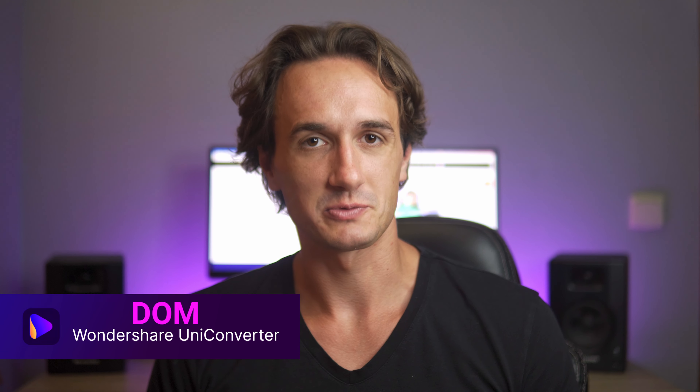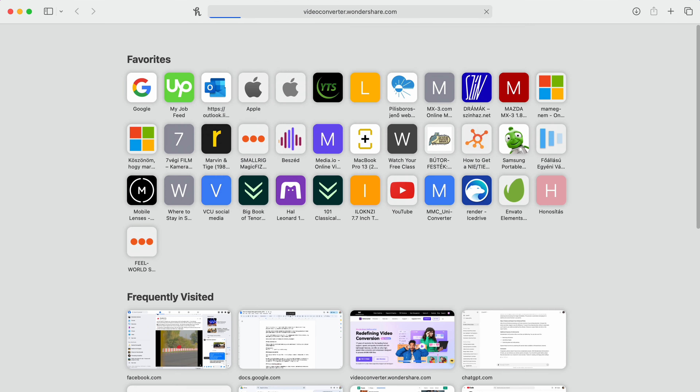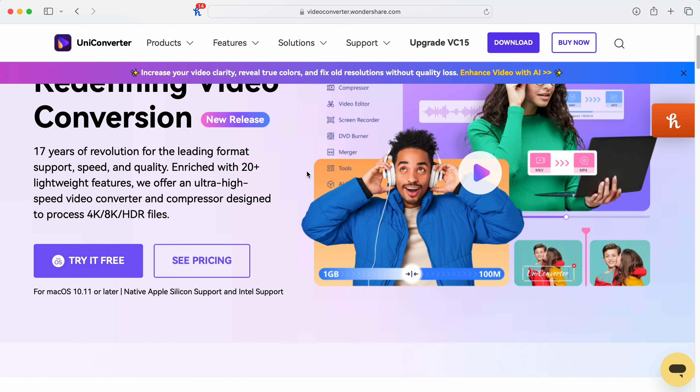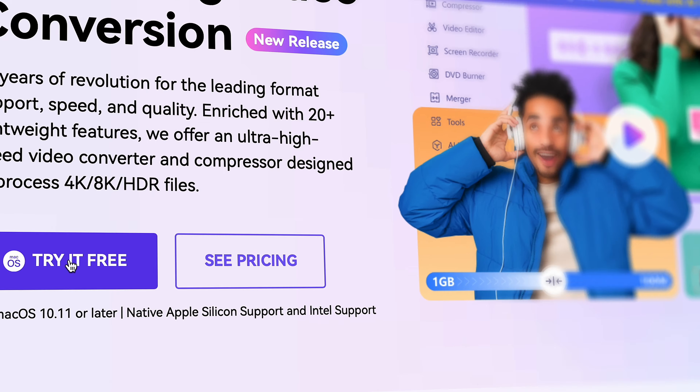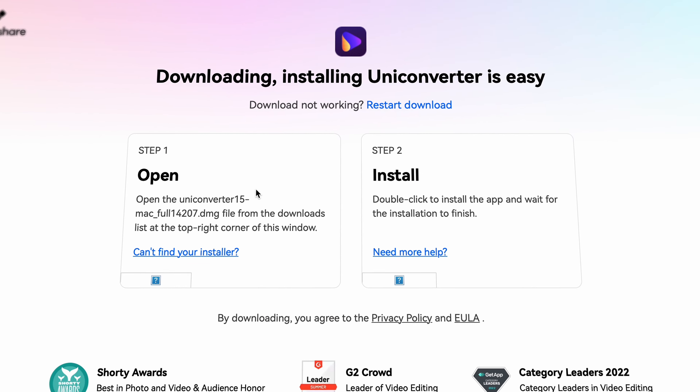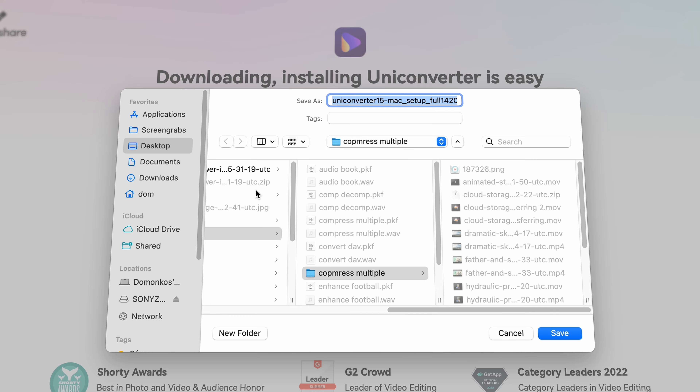Hey everyone, I'm Dom from Wondershare Uniconverter. First, if you don't have it yet, you'll need to download the Uniconverter. Go to videoconverter.wondershare.com and get it for both Windows and Mac computers.